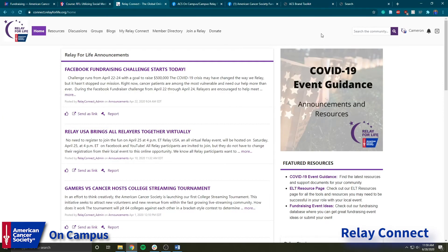Up next we have Relay Connect, which is a big website where people can share resources and ideas. There's a forms page on here, lots of resources linked to it, and if you've ever been on the ACS on Campus homepage, you'll know that some of the links bring you to Relay Connect to download resources. It's sort of like an extension — like Brand Toolkit — just for sharing ideas and information.